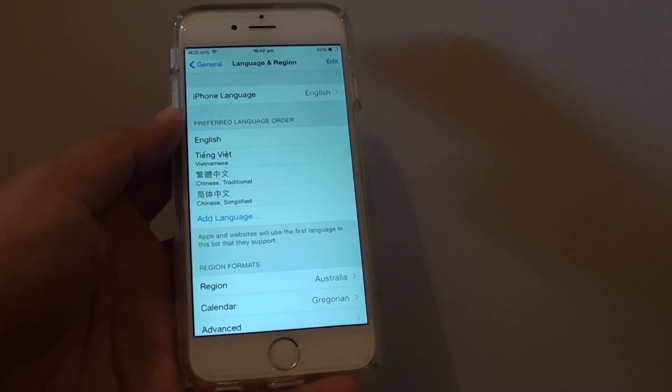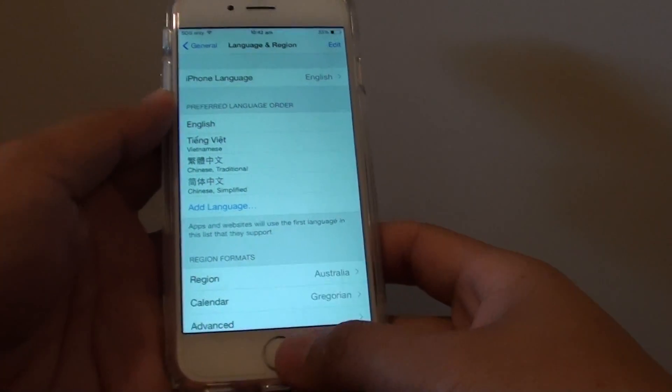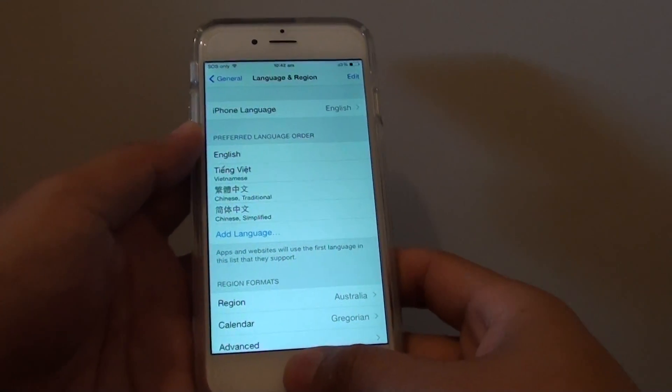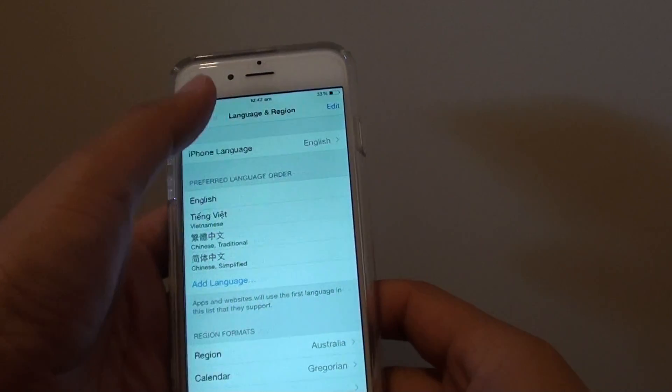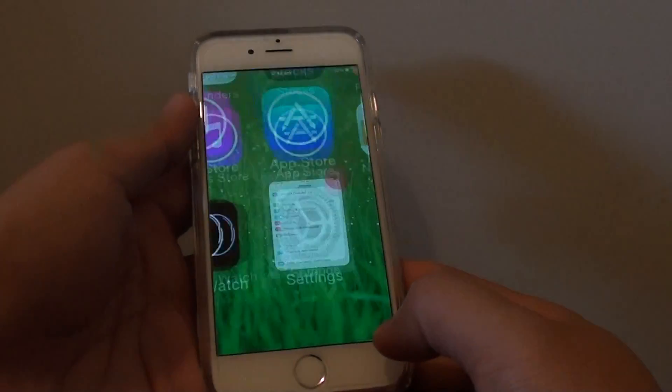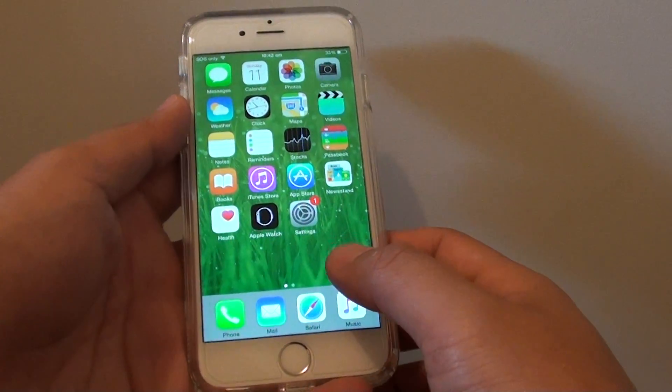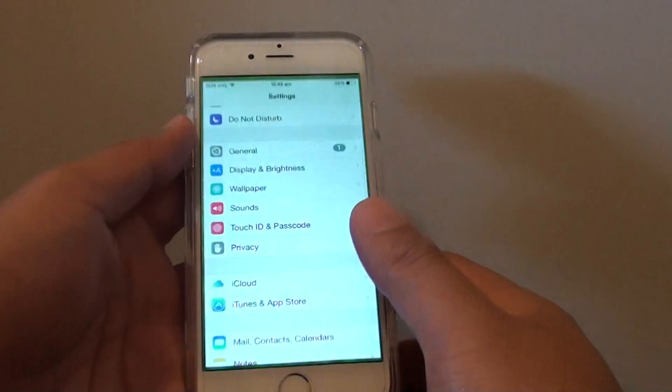How to change the system language on the iPhone 6. First, press on the home key to take it back to the home screen. Once you are back on the home screen, tap on settings.